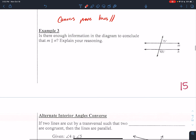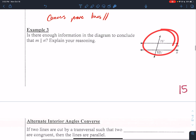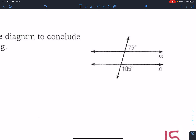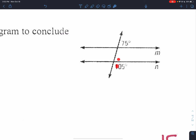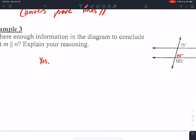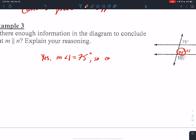Example three: is there enough information in the diagram to conclude that m is parallel to n? Explain your reasoning. What we know is that these two angles form a linear pair, and a linear pair is supplementary, so they add up to 180 degrees. Therefore this angle is 75 degrees. So if this angle is 75 and this angle is 75, then yes — the measure of angle one equals 75 degrees. Corresponding angles are congruent, and that proves the two lines are parallel.